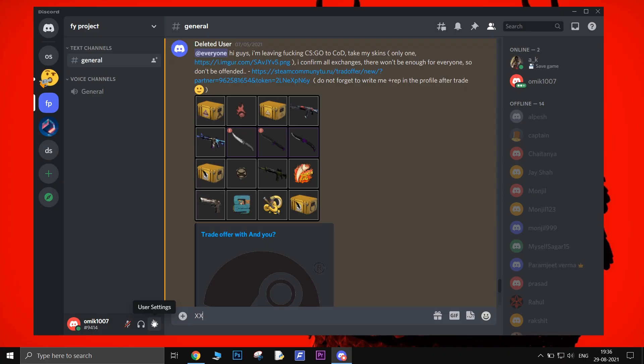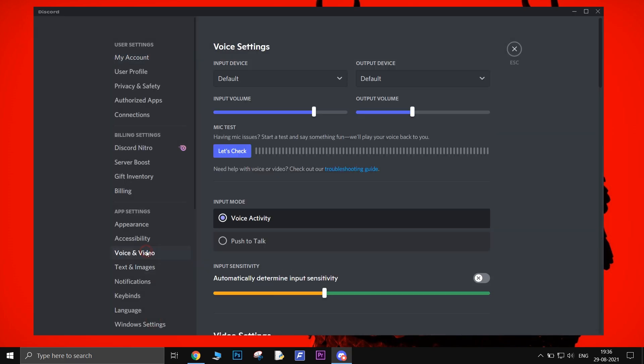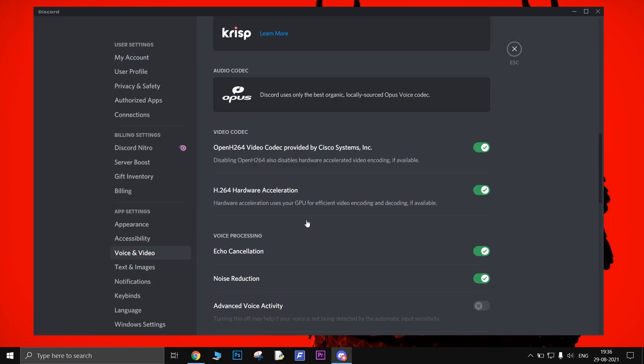Disable the quality of service high packet priority. Using quality of service high packet priority will give you the best latency and is enabled by default in Discord, but some routers or ISP might misbehave when this option is enabled in Discord settings. To disable it, go to settings, voice and video, and when you find the quality of service option, just toggle it off.